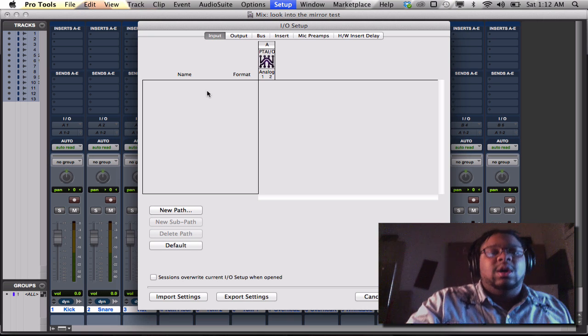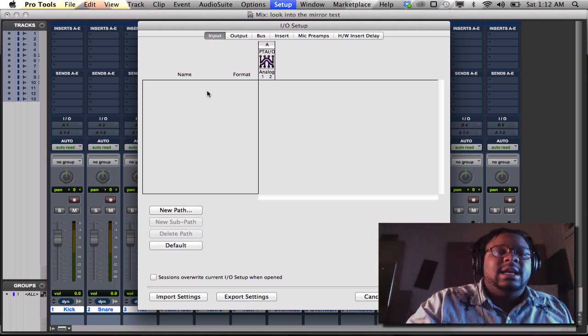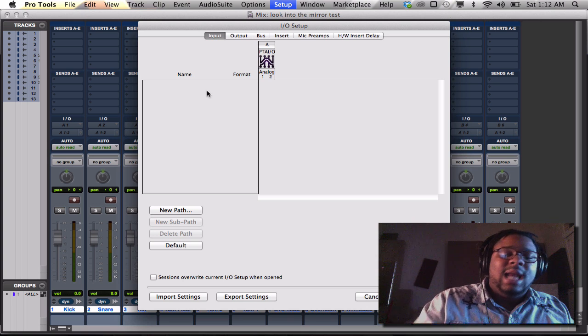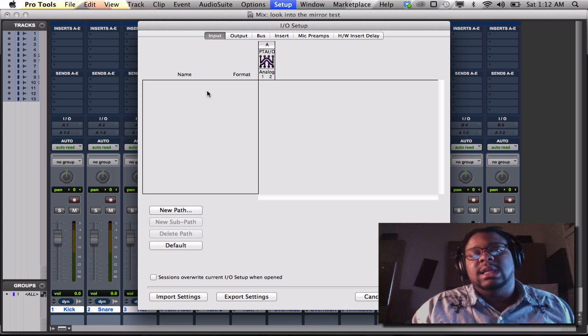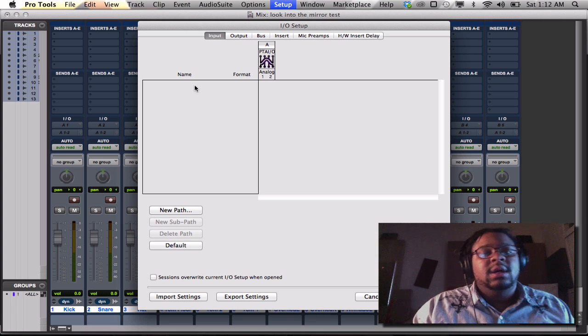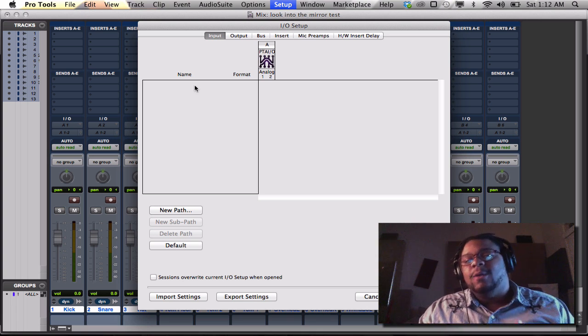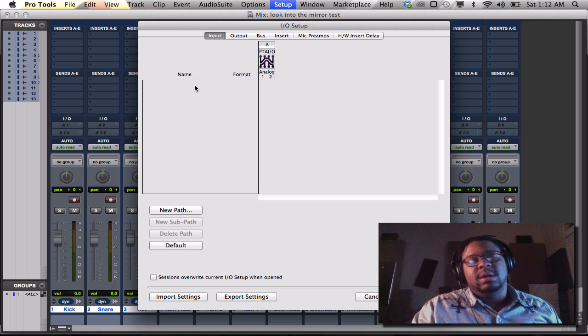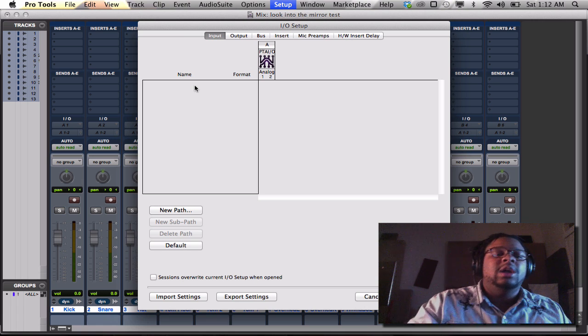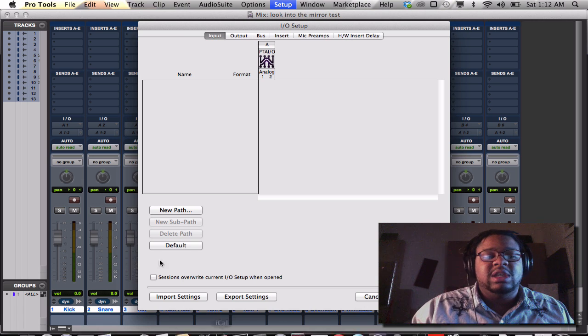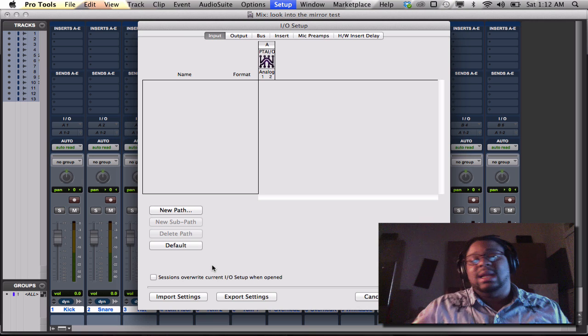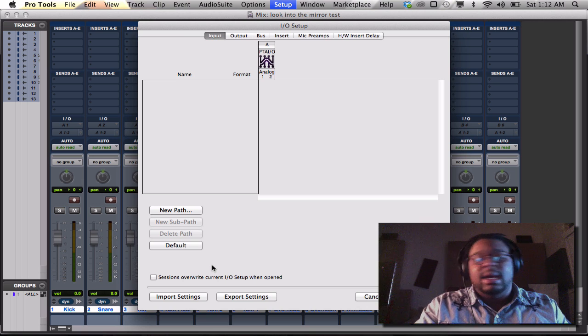So if you have anything in there, you hit command A, command A will highlight it, and you hit delete. Once you hit delete, don't freak out. Your inputs and your outputs didn't go anywhere. All you have to do is just hit default. So I'm going to pretend like I have something there.